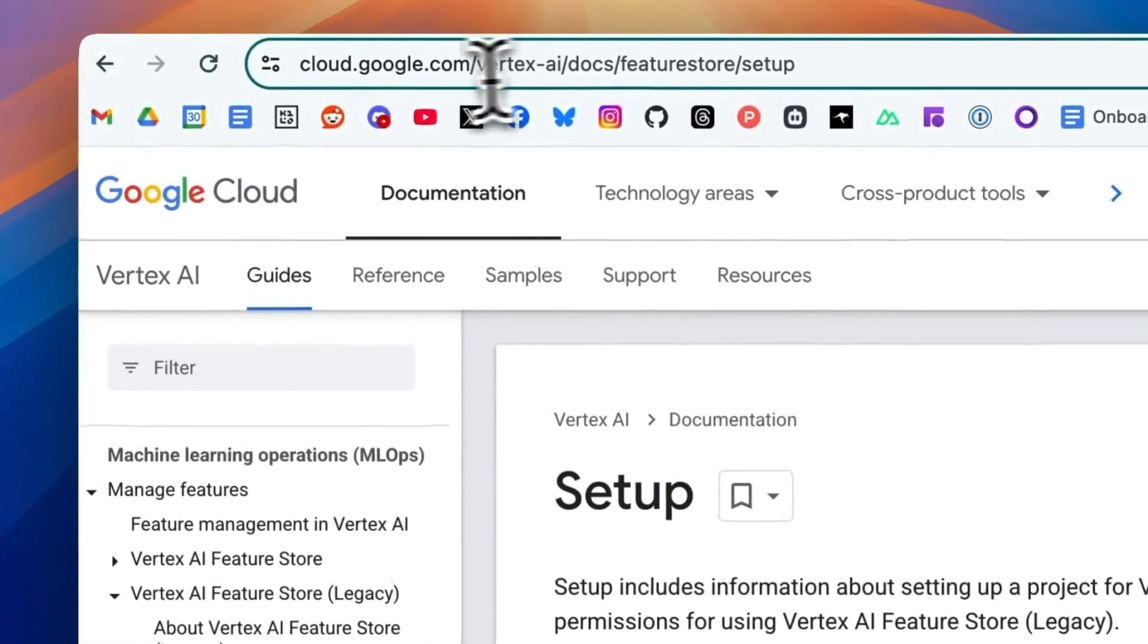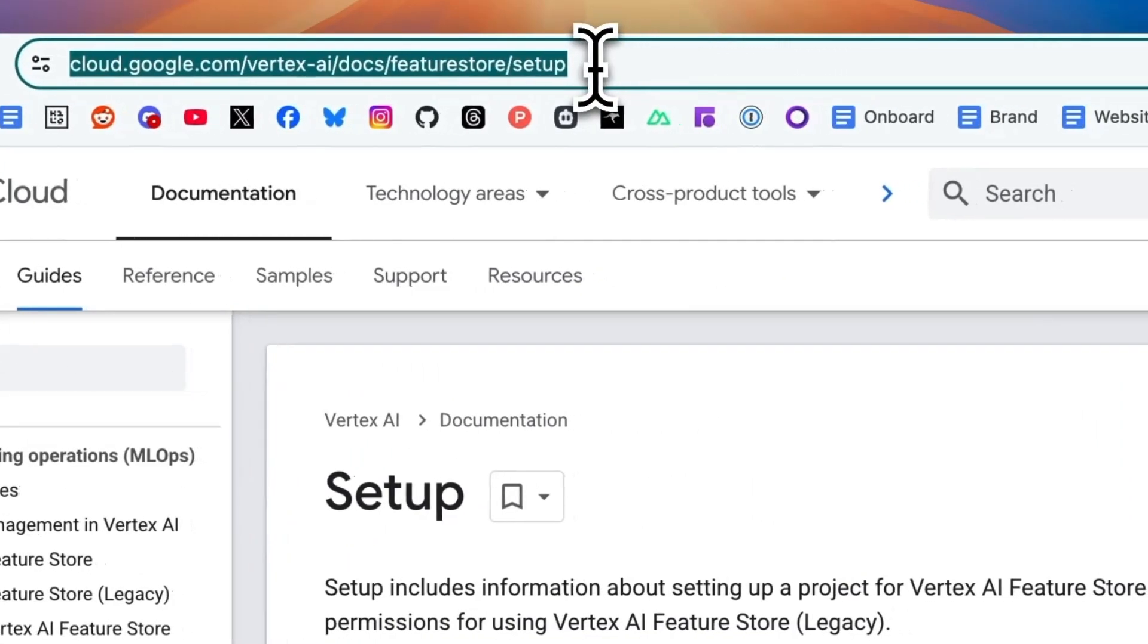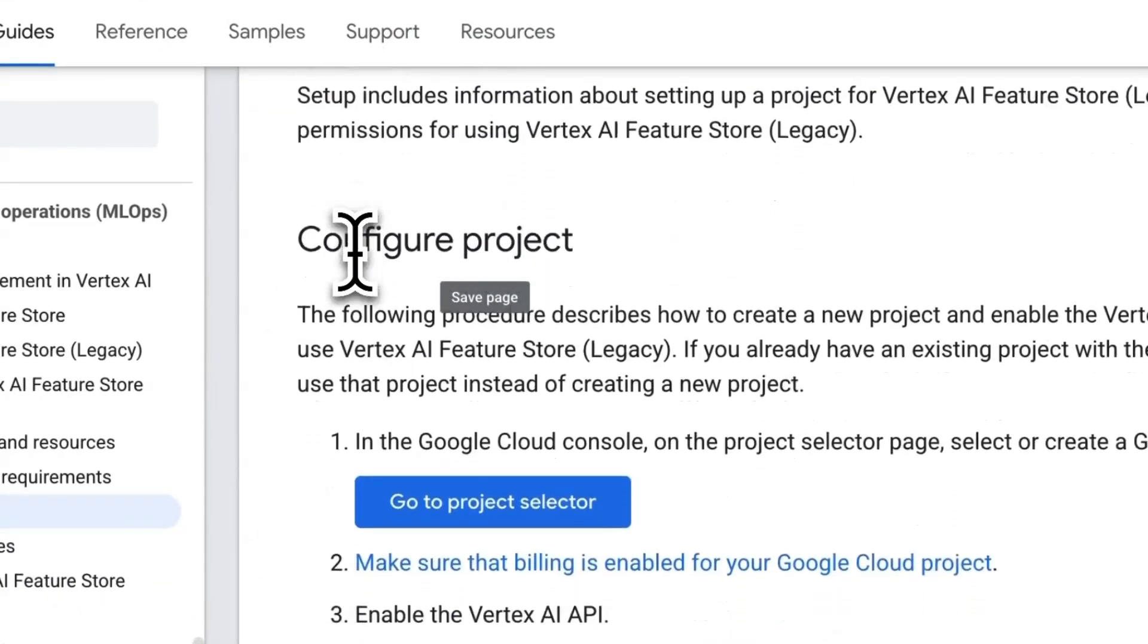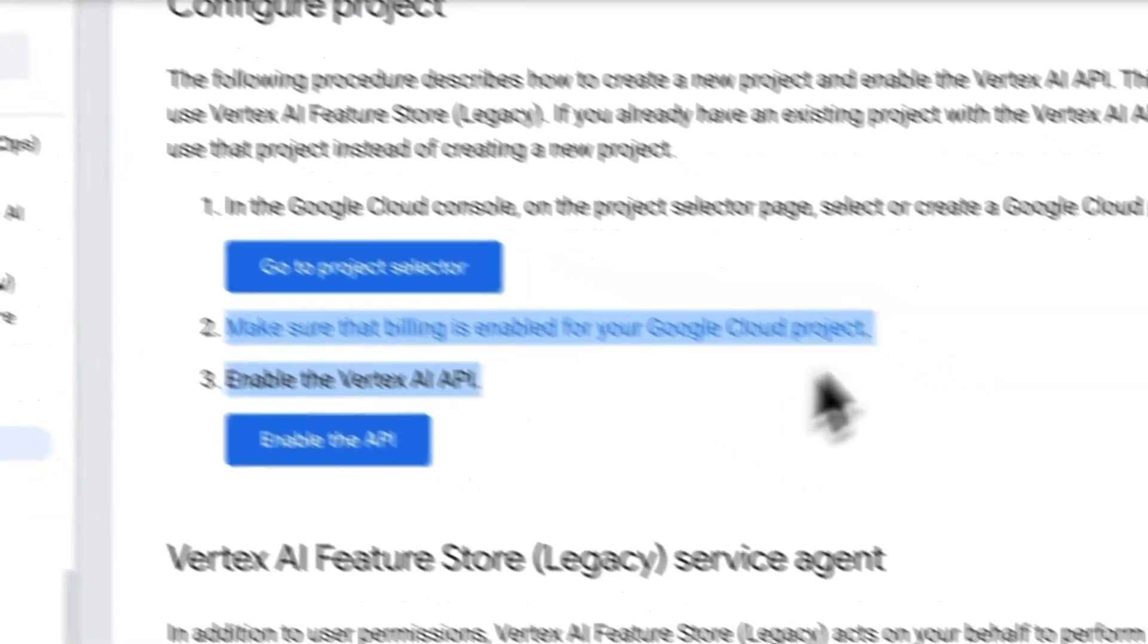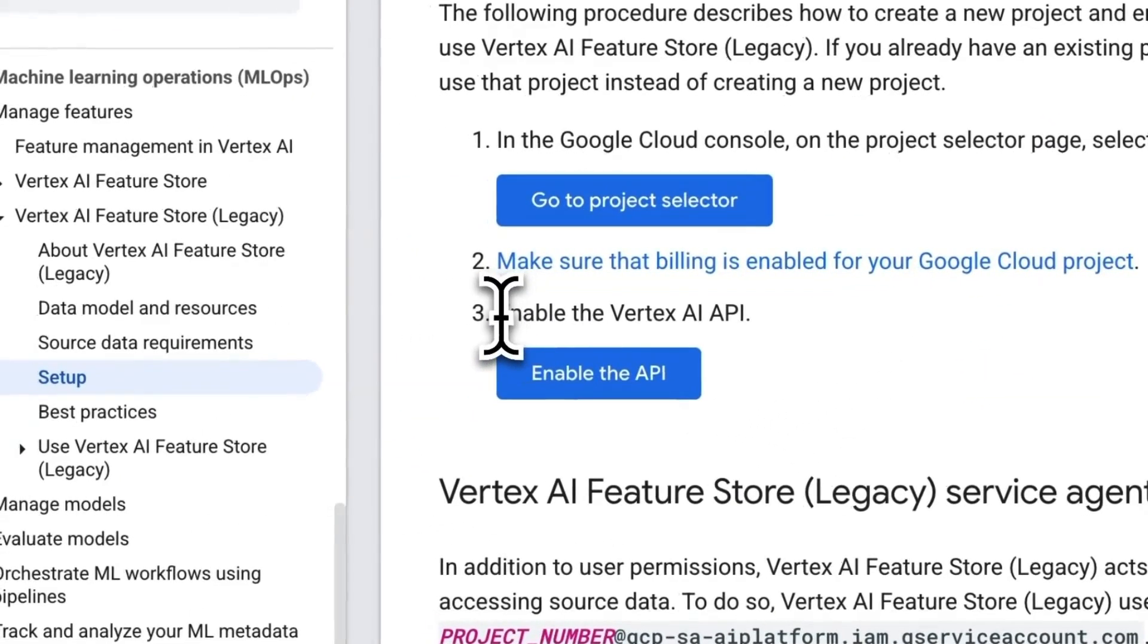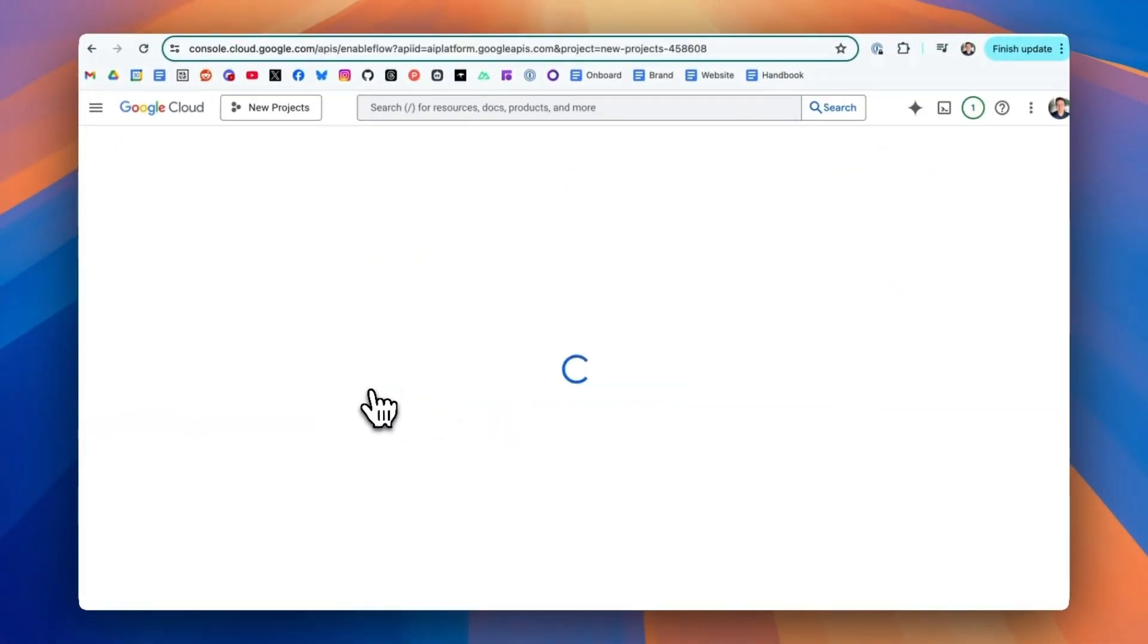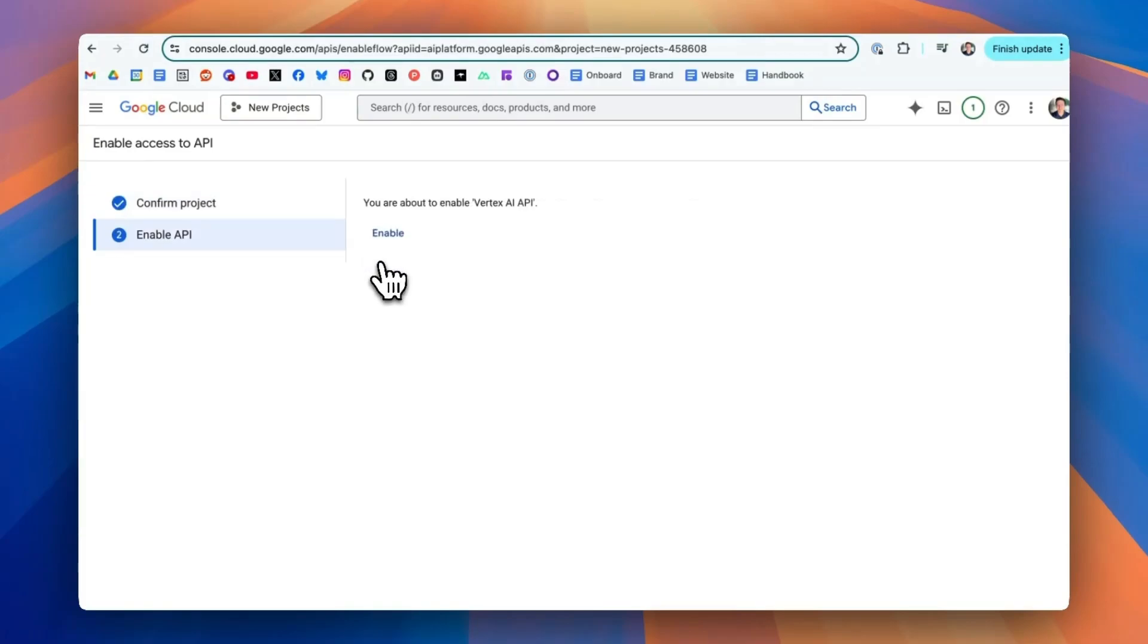Next, you're going to go to this URL. And then make sure that you're setting up everything appropriately, including that you're making sure your billing is enabled for your Google Cloud account. And then you're going to enable the Vertex API. Click next, and then click enable.